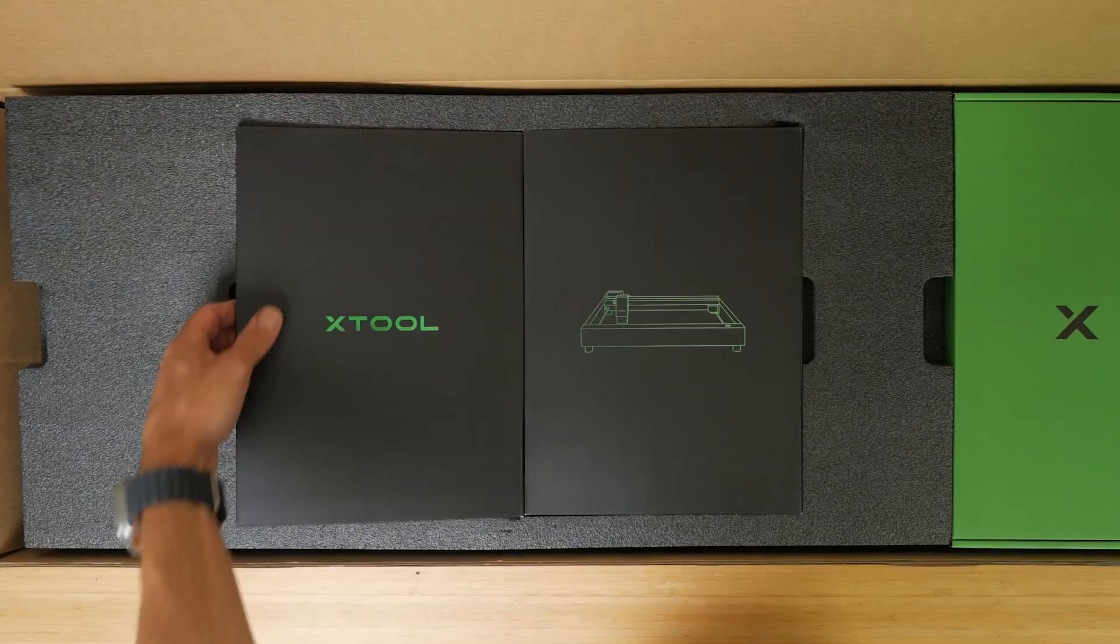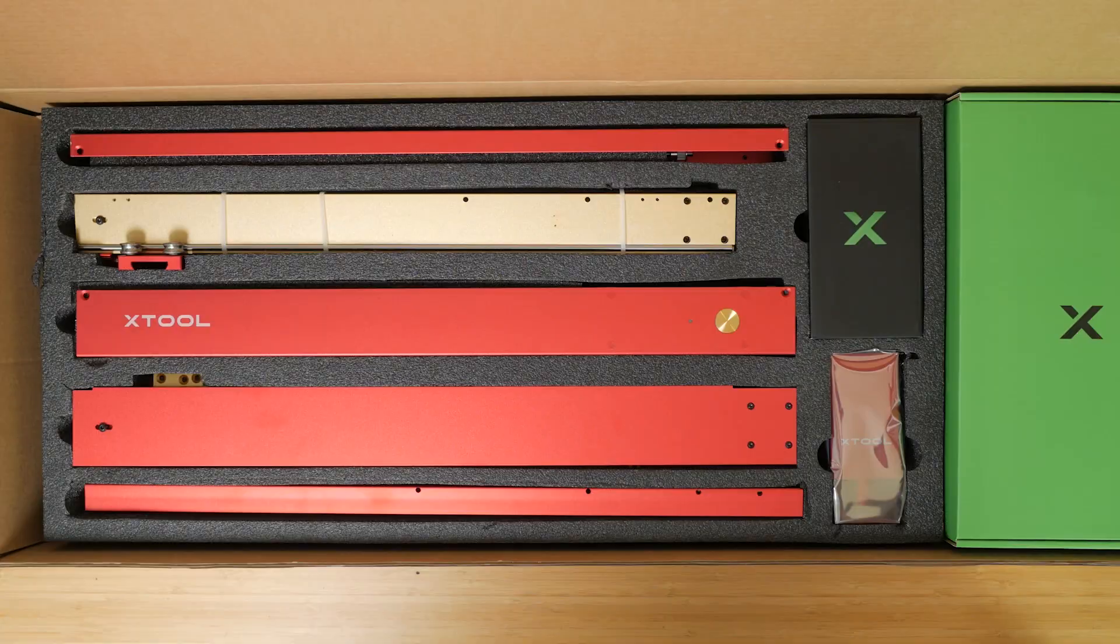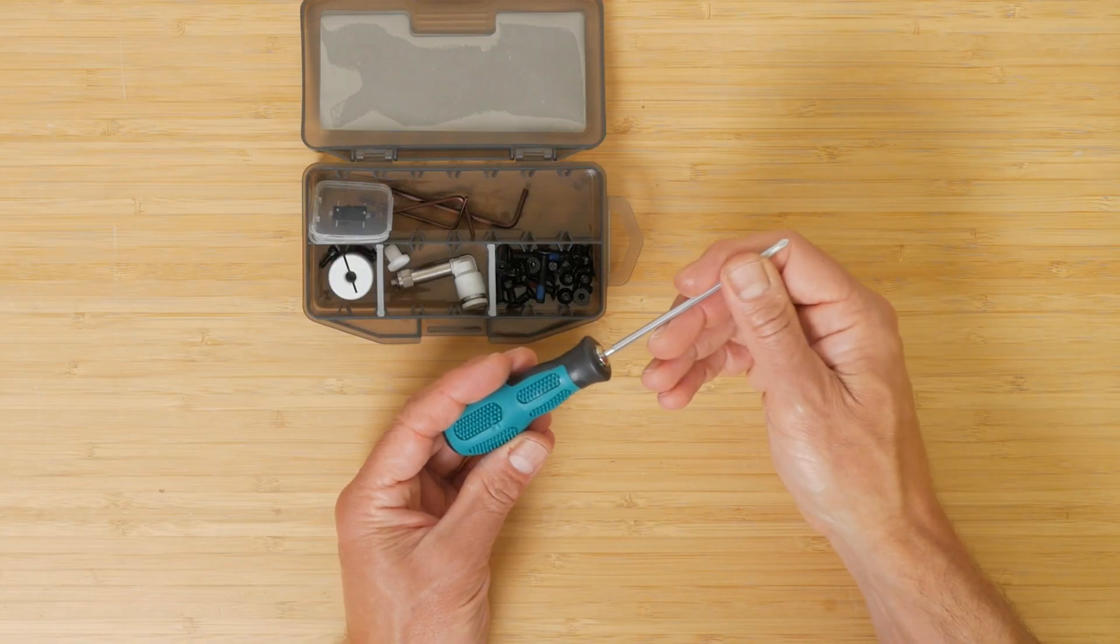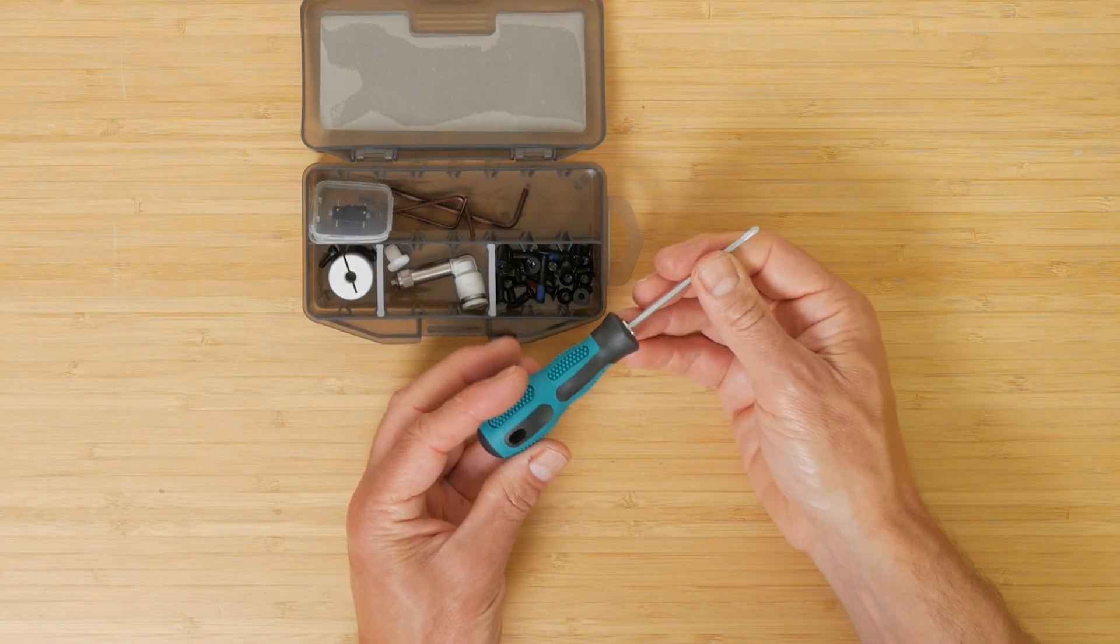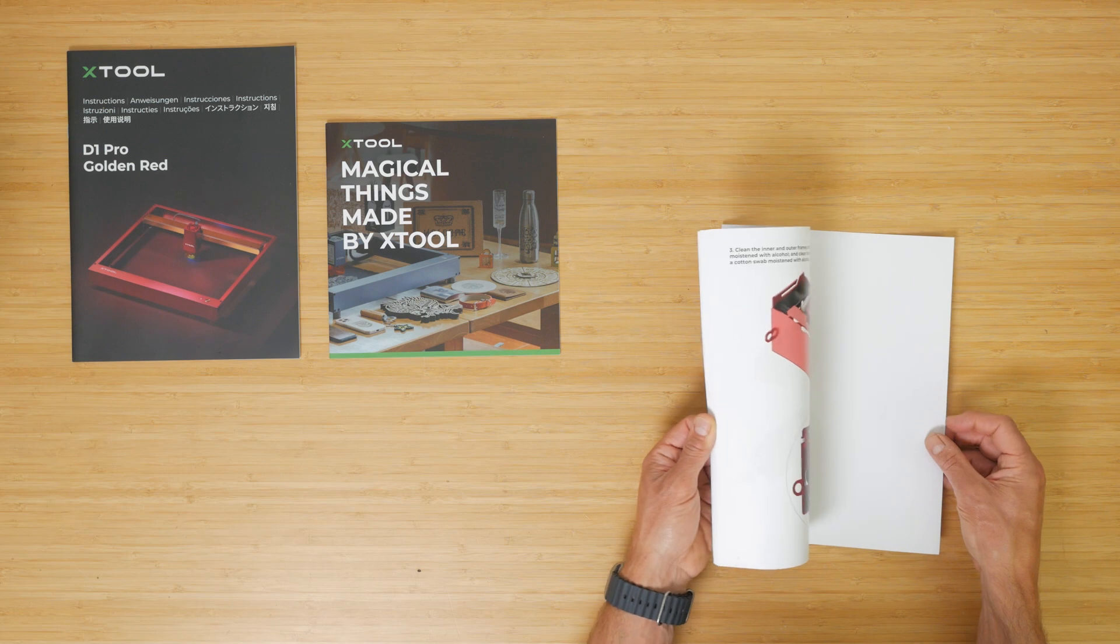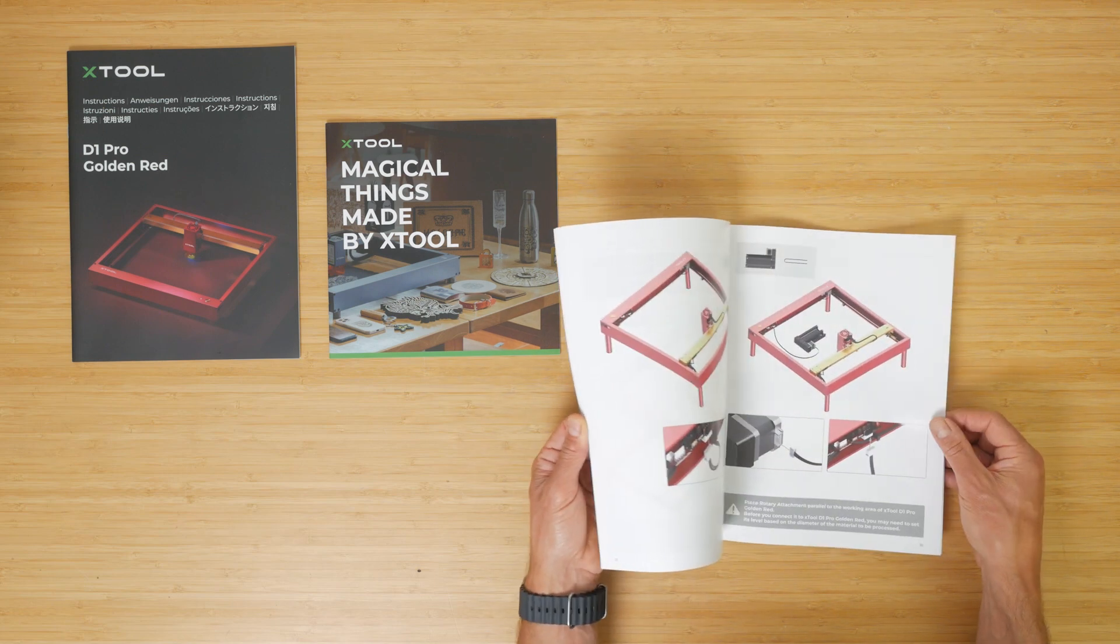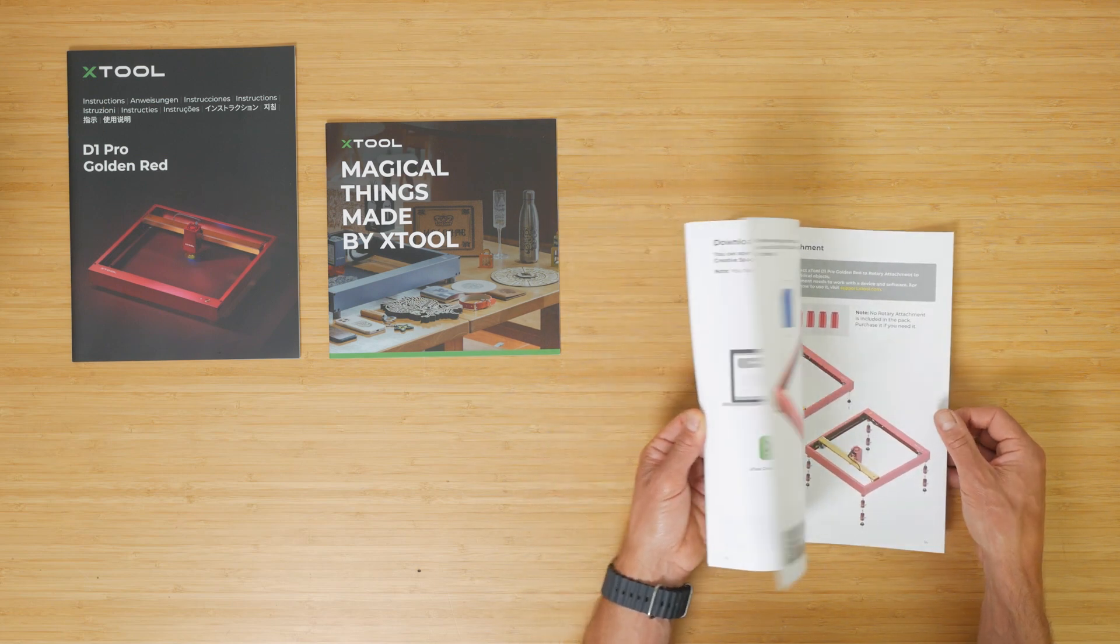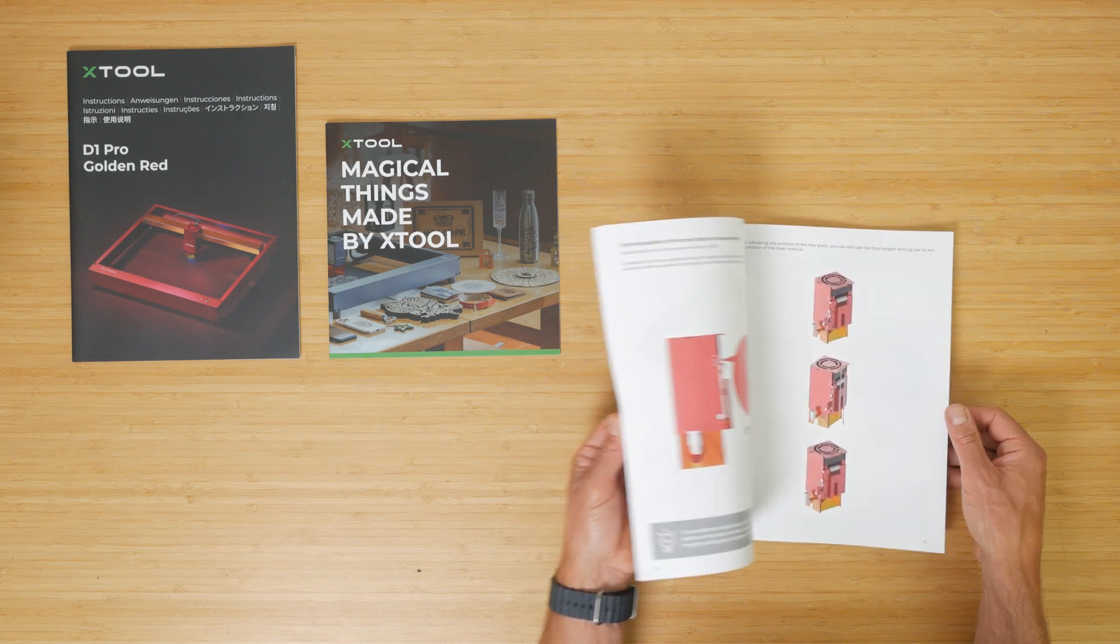The machine comes nicely packaged with a few welcome extras, including sample materials and a useful dual-ended screwdriver for assembly. Most importantly, there are some of the clearest assembly guides I've seen for any laser machine. And they also have video guides if you prefer.